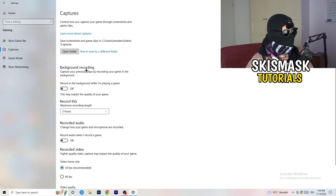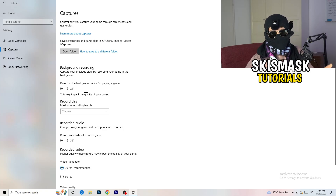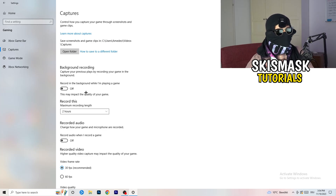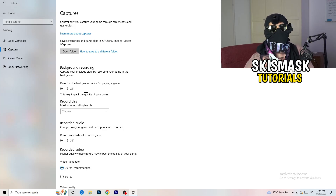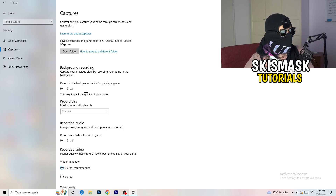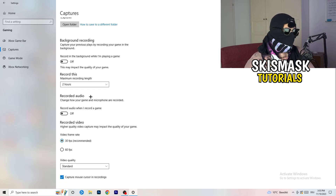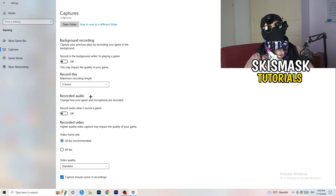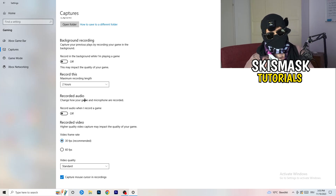Then click 'Captures' on the left side. Under 'Background Recording', find 'Record in the background while I'm playing a game' and turn this off. If you want to record your gameplay, use proper software like OBS instead. Background recording takes a lot of performance and can cause your game to not launch.